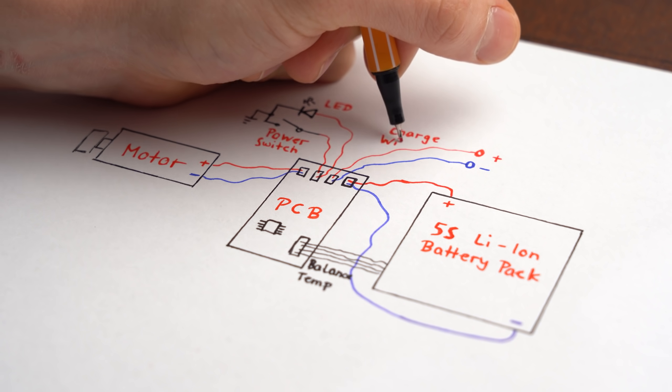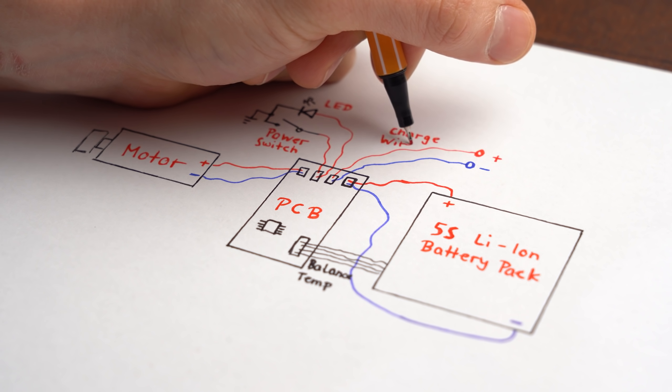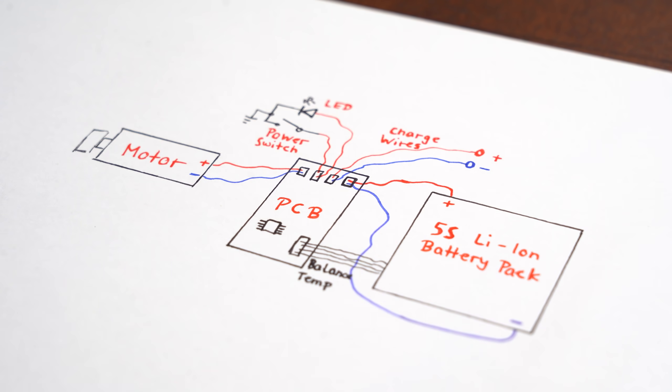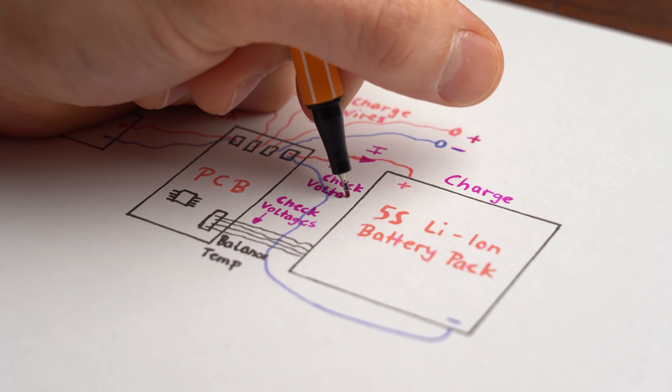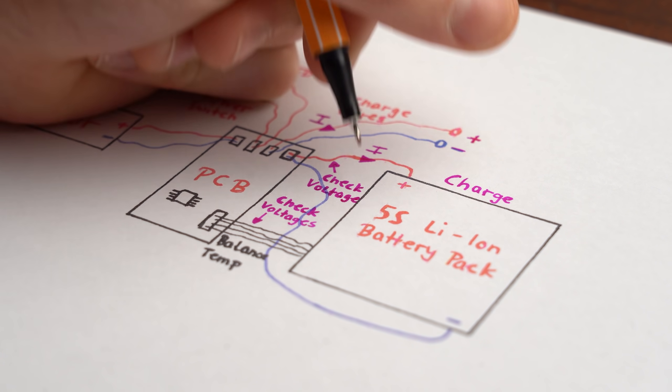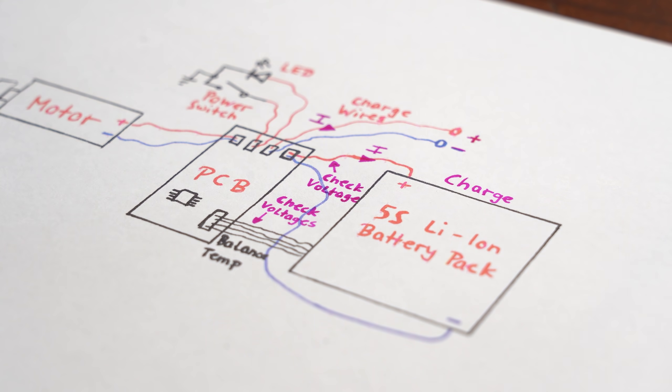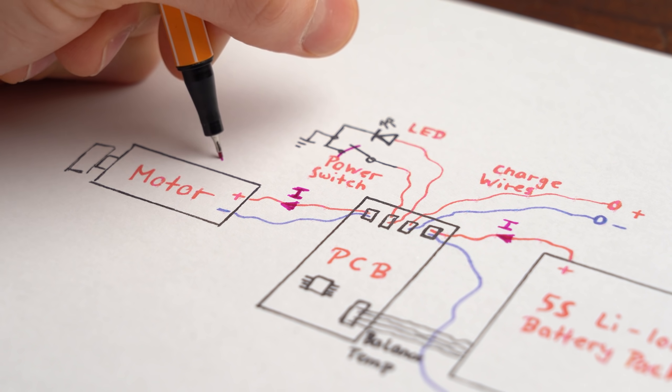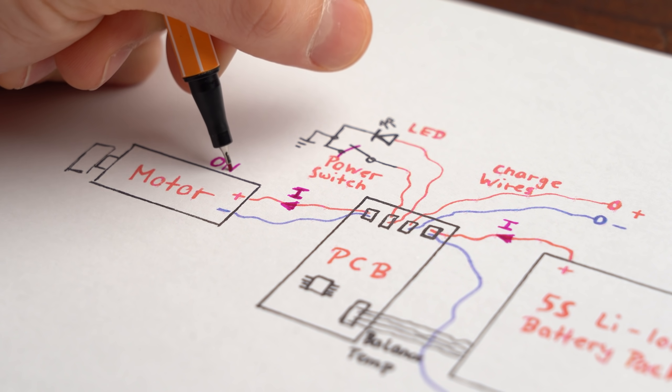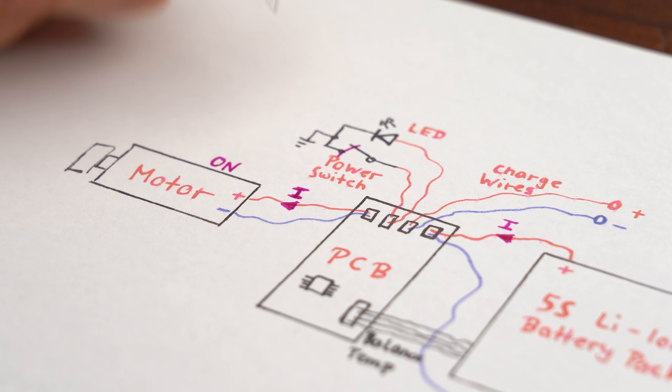If we draw that up the simplified system should look something like this. Now this circuit board basically manages charging up the battery pack as well as powering the motor with it if the power switch is on.